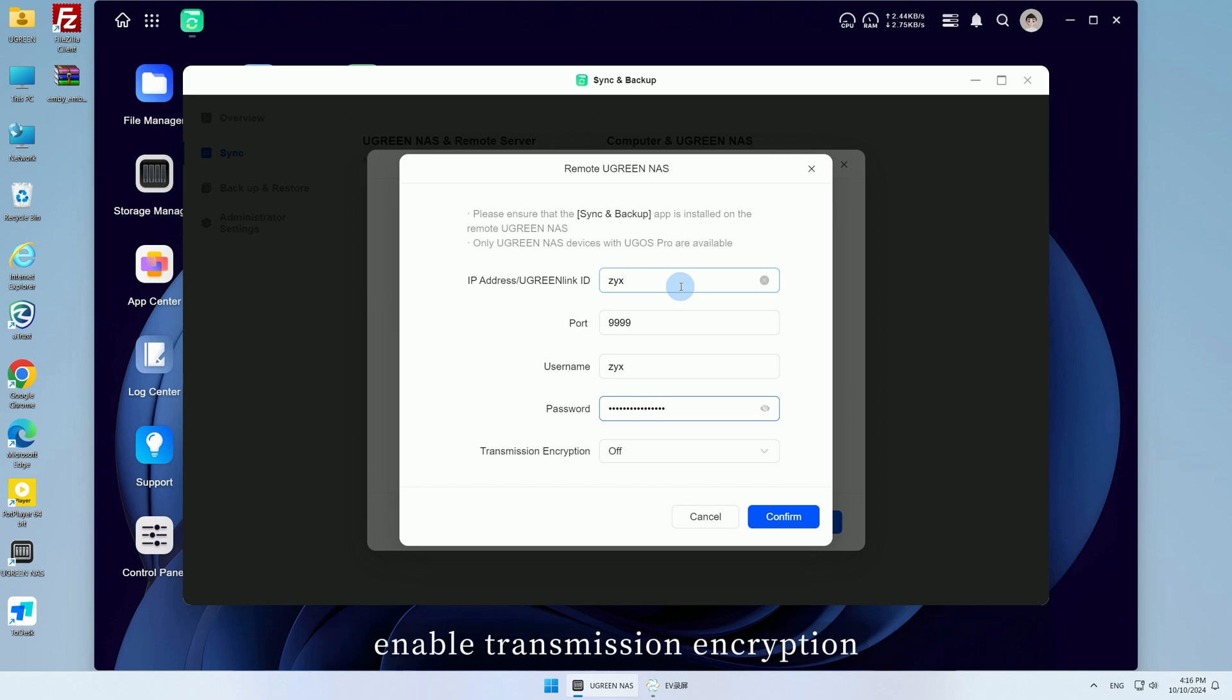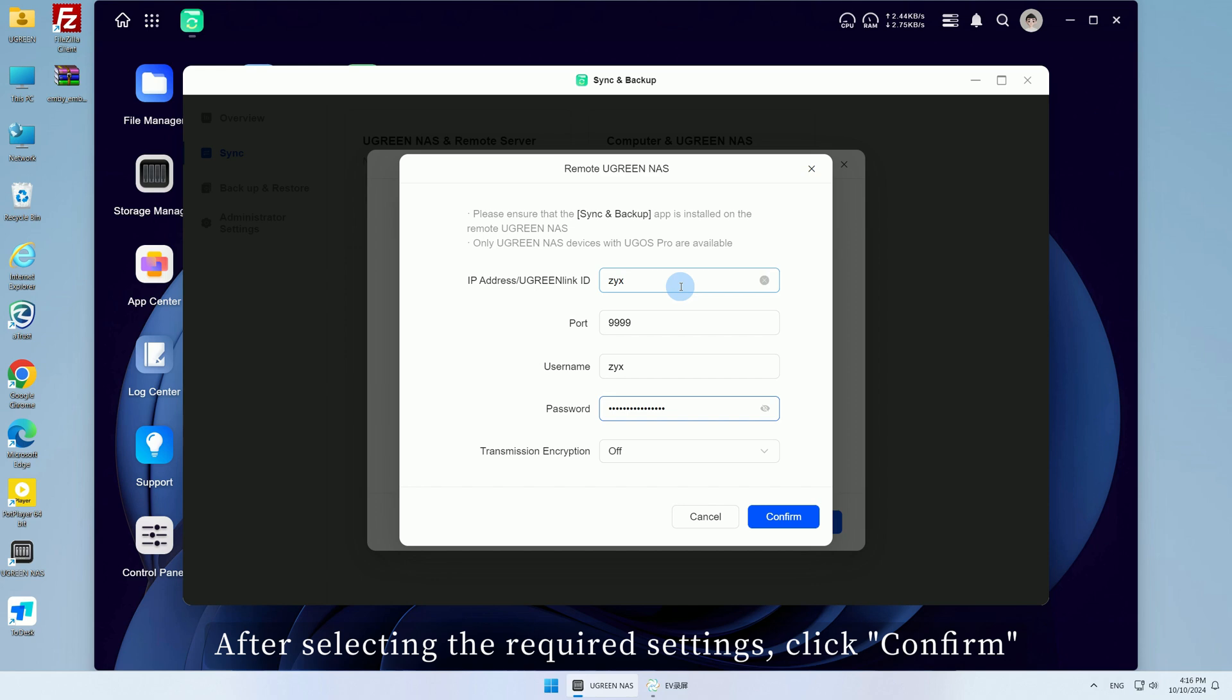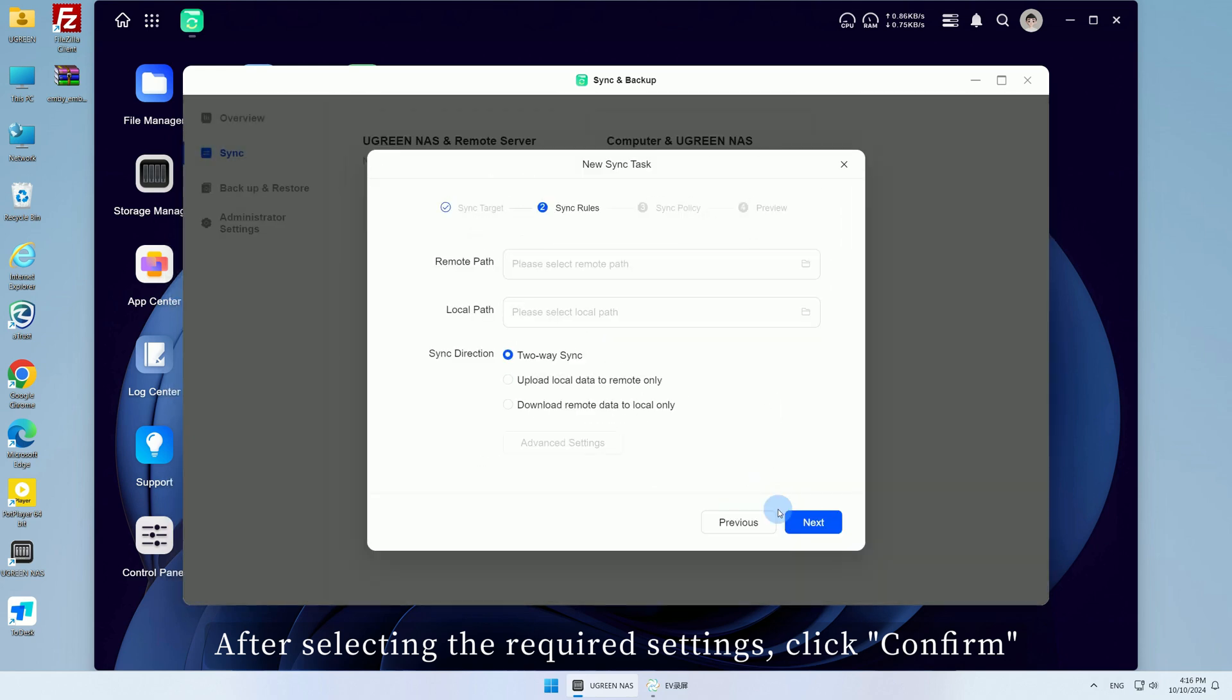Optionally enable transmission encryption. After selecting the required settings, click Confirm.